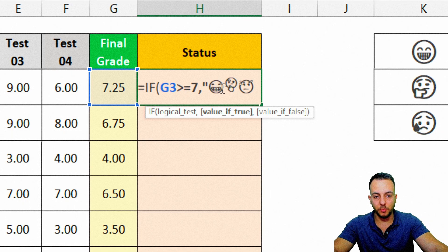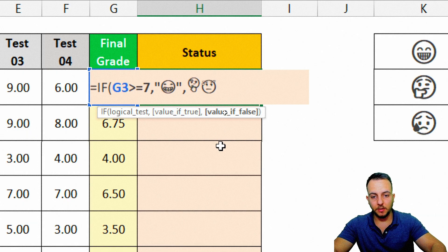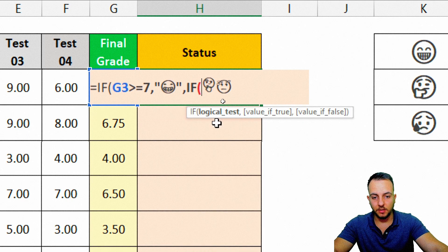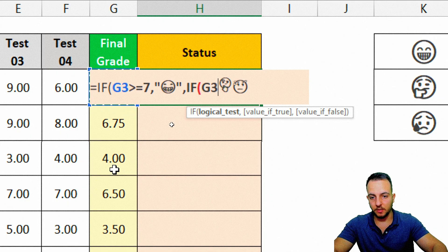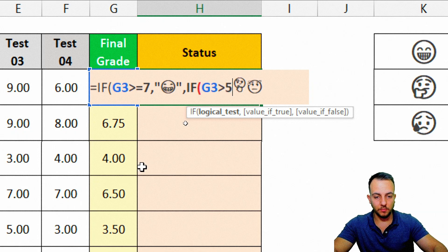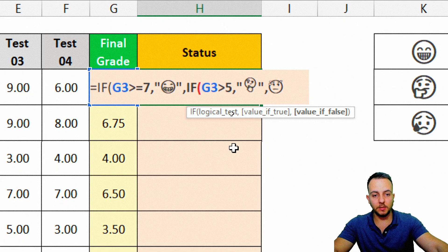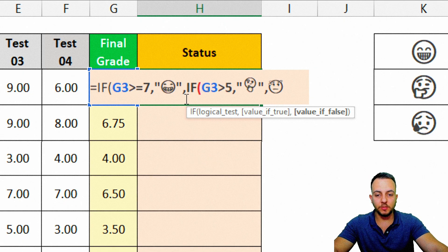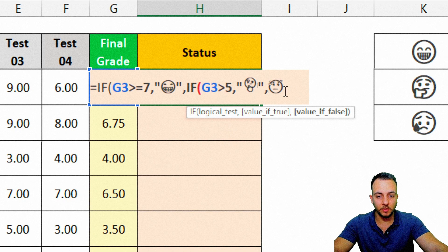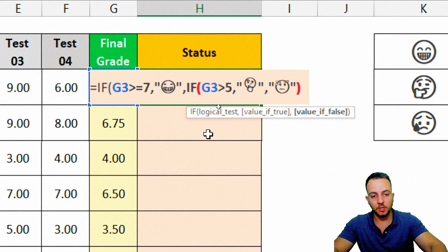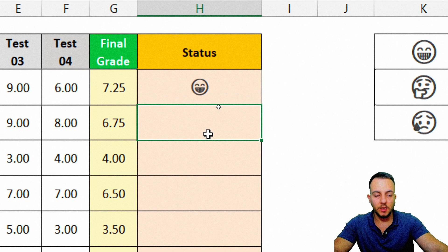In between quotation marks, I put in the smile emoji, then a comma. Now, if the final grade — I'll select the G3 cell — is greater than 5, then in between quotation marks I put in the neutral emoji, then a comma. And if both of those conditions are not met, the only remaining condition is the sad face, so in between quotation marks I put in the sad emoji. Then I close the parentheses twice and press Enter — and we're done.